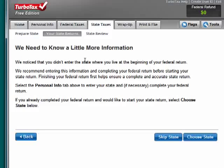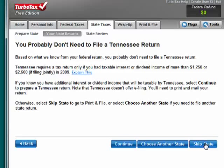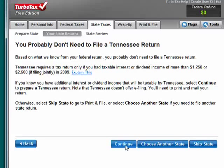We'll click continue. They're telling us that they need to know a little bit more information. You need to choose a state and continue. It's saying I probably don't need to file a Tennessee return. That's based on what they saw in my federal return. Now I could choose another state, skip the state, or I can continue.